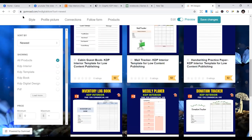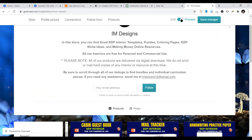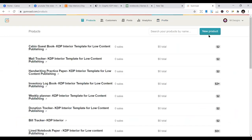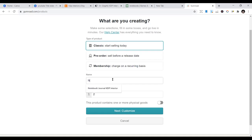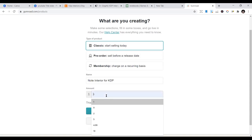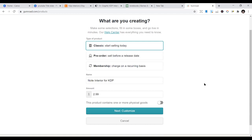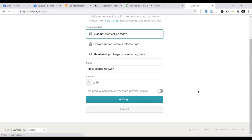Let me show you how to publish a book on Gumroad. When you click 'New Product,' it asks: start selling today, pre-order, or recurring. I always go for 'Start Selling Today.' You name your product — for example, 'Notebook Interior for KDP' — then put the price. I want to sell my interior for $2.99, but you can put any price. I've seen people price their interiors at $4.99, $10, $14, even $30, based on the type of content.